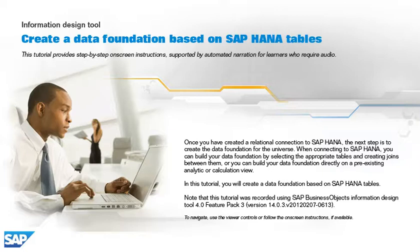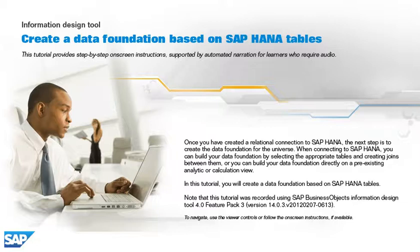Once you have created a relational connection to SAP HANA, the next step is to create the data foundation for the universe. When connecting to SAP HANA, you can build your data foundation by selecting the appropriate tables and creating joins between them, or you can build your data foundation directly on a pre-existing analytic or calculation view.